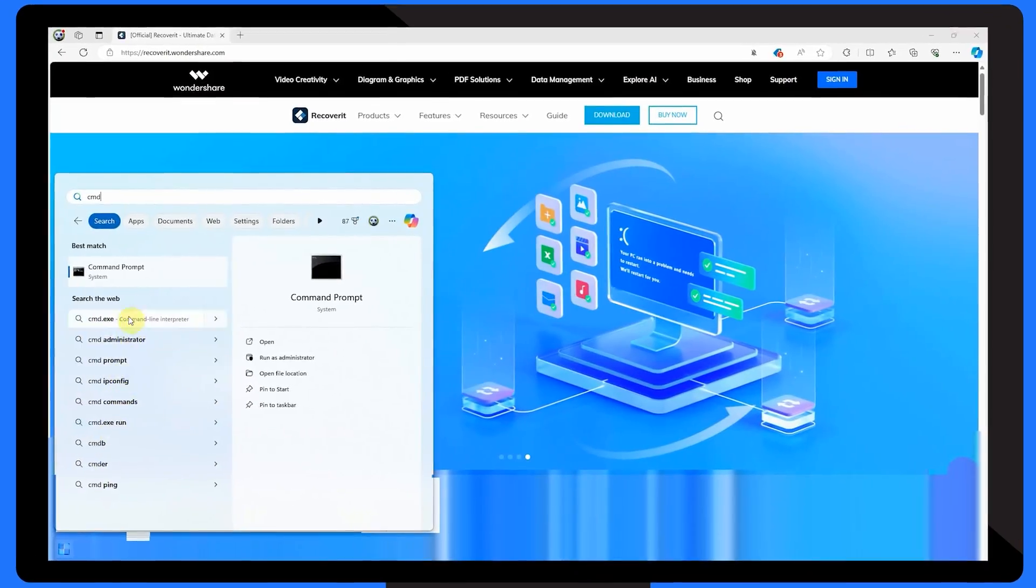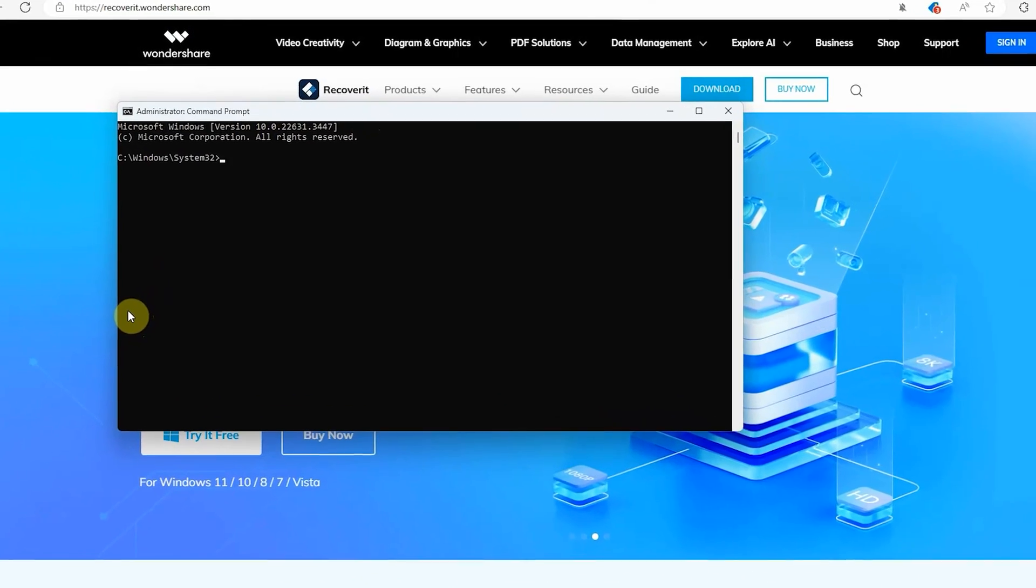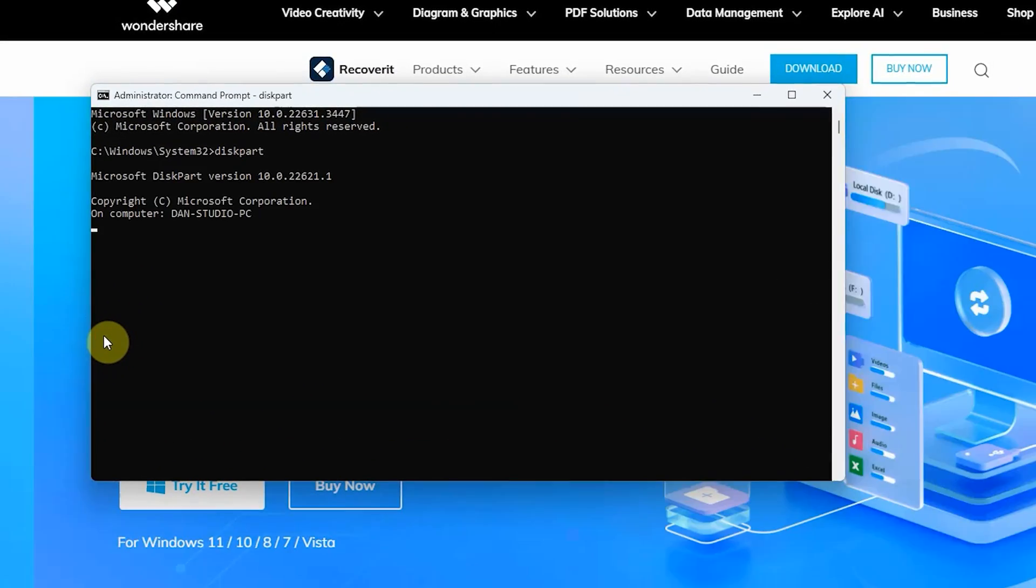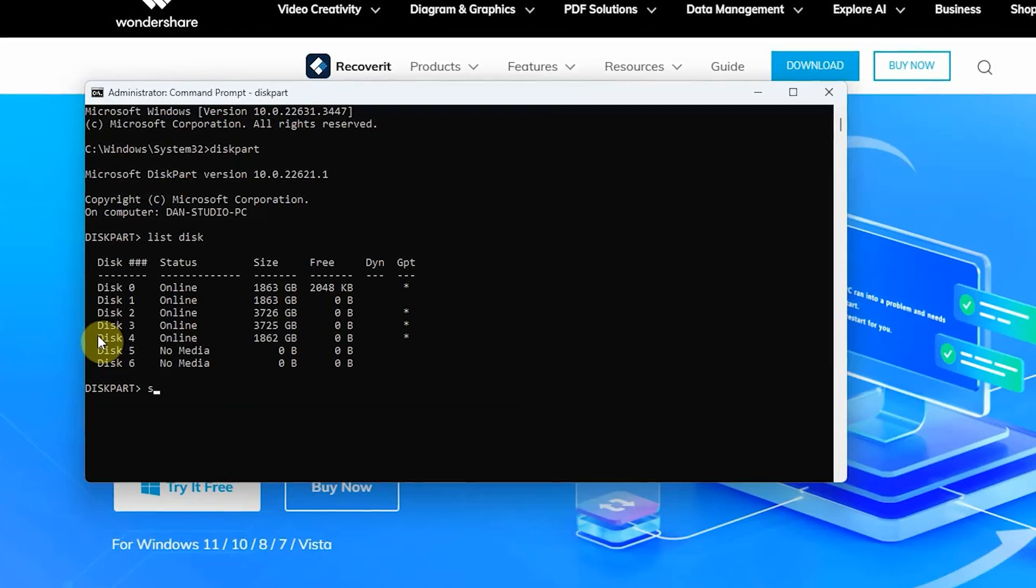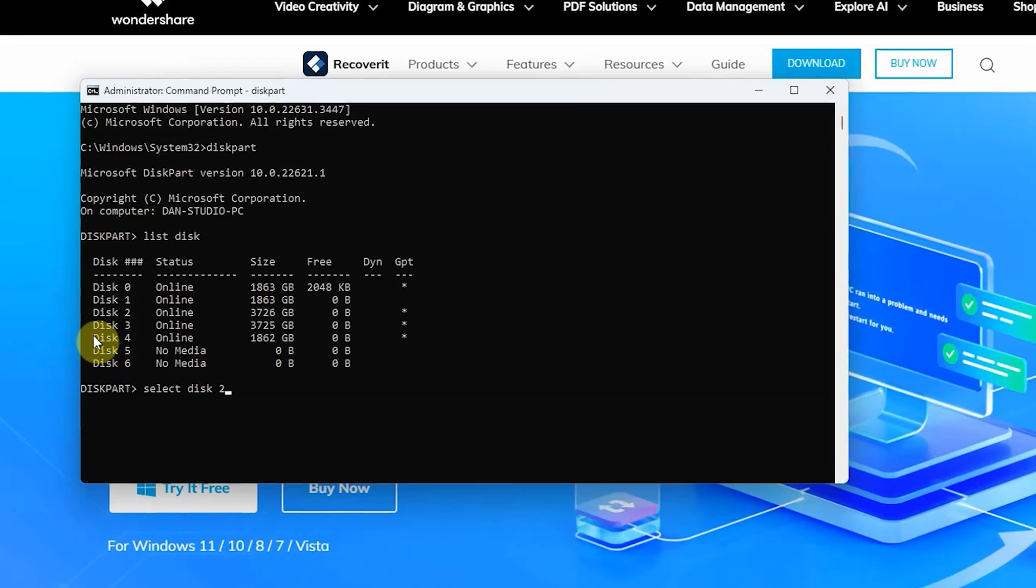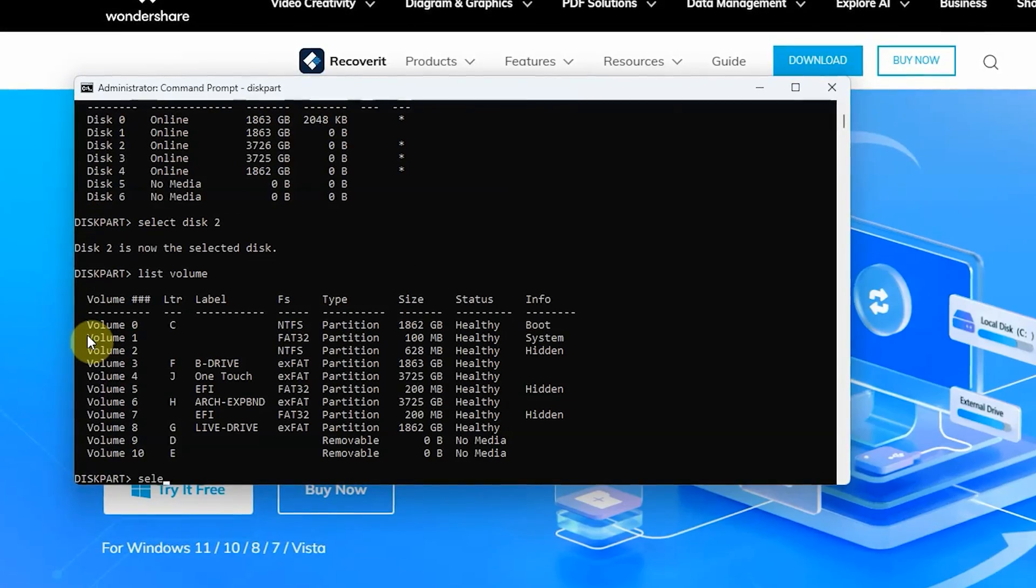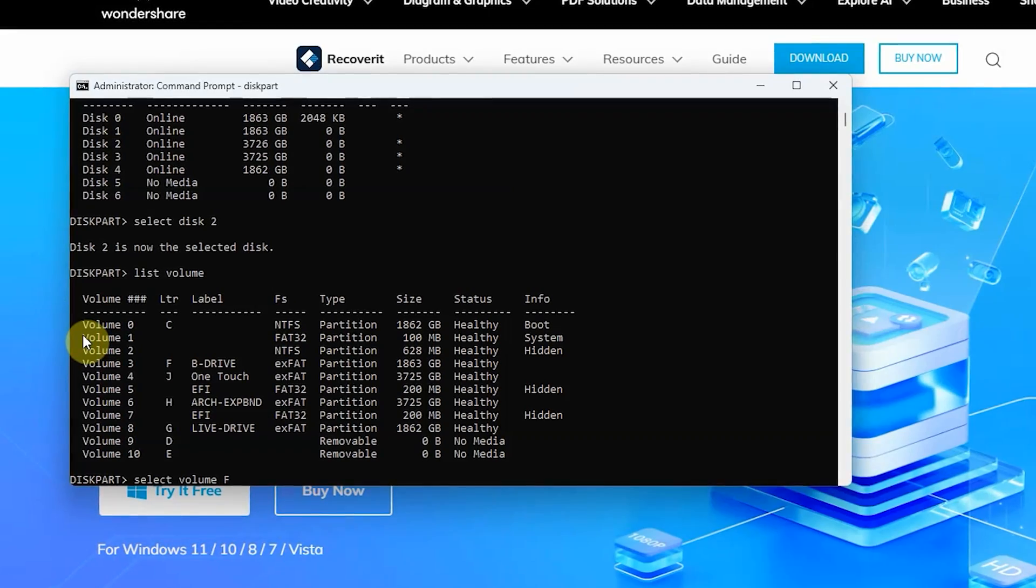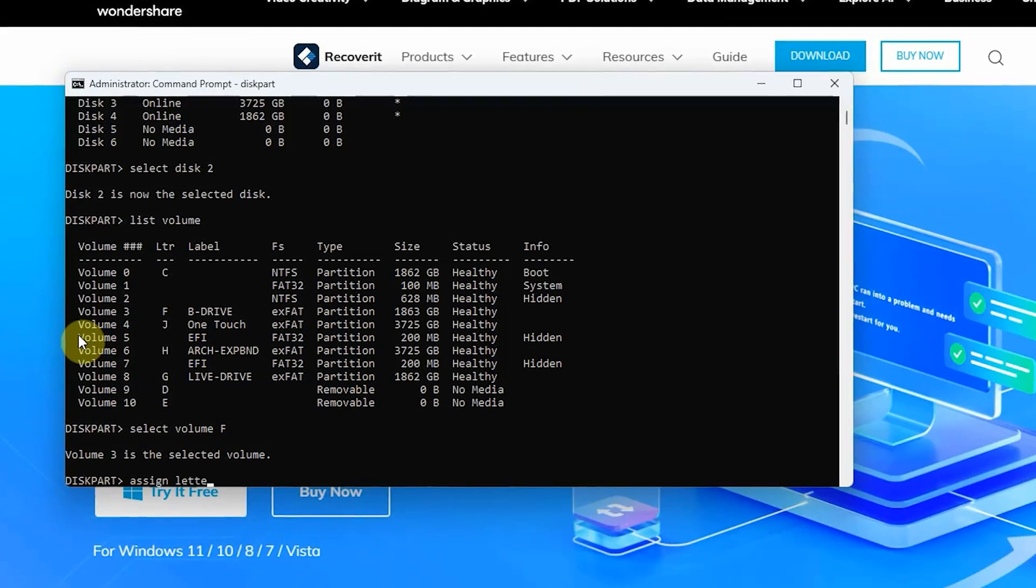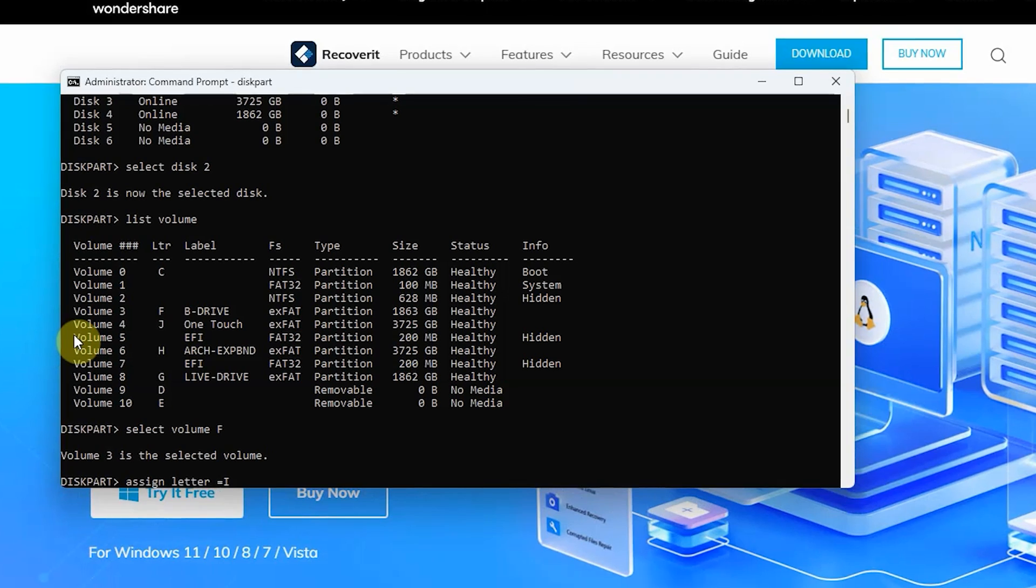Firstly, open Command Prompt as an administrator. Next, type diskpart in the window and press enter. Enter list disk. Now enter select disk followed by the number of the disk with the lost partitions. Enter list volume, then enter select volume followed by the volume with the lost partitions. And finally, assign a new drive letter by entering assign letter equals followed by the drive letter you wish to assign.